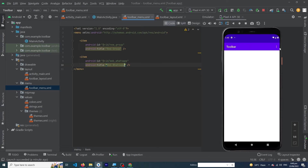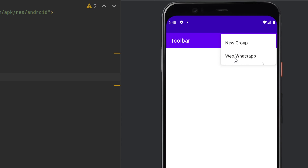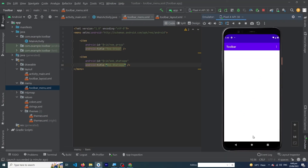Running the app again, you can see the menu now shows 'New Group' and 'Web WhatsApp'. Clicking any item shows the correct toast message. I hope you enjoyed this video. If you have any questions related to this tutorial, ask in the comment section and we will answer. Please subscribe to our channel, share this video with friends who want to learn Android development, and thanks for watching.